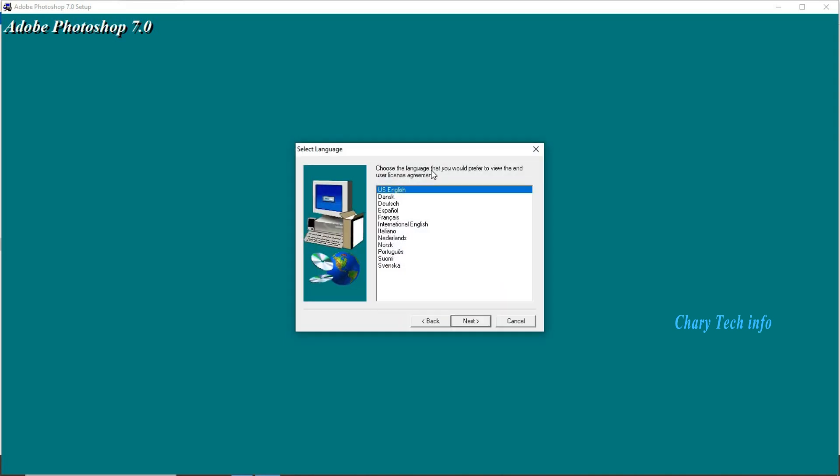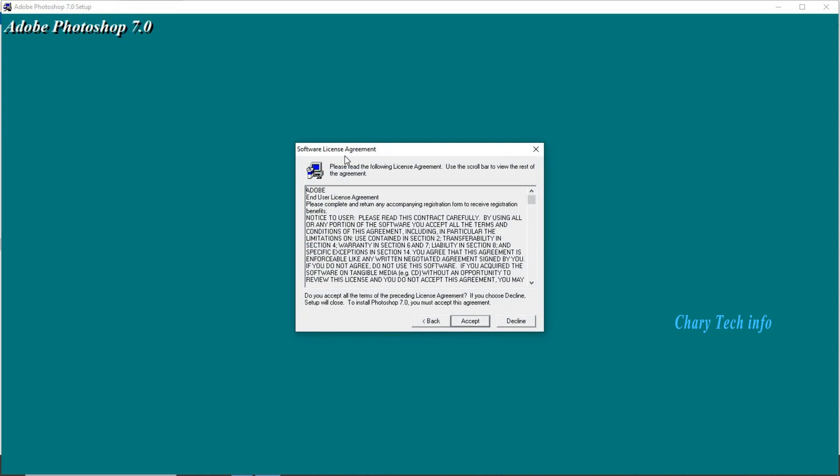Welcome to the Photoshop 7.0 setup program window first button next click. OK click. Choose the language that you would prefer. Default US English set second button next click.